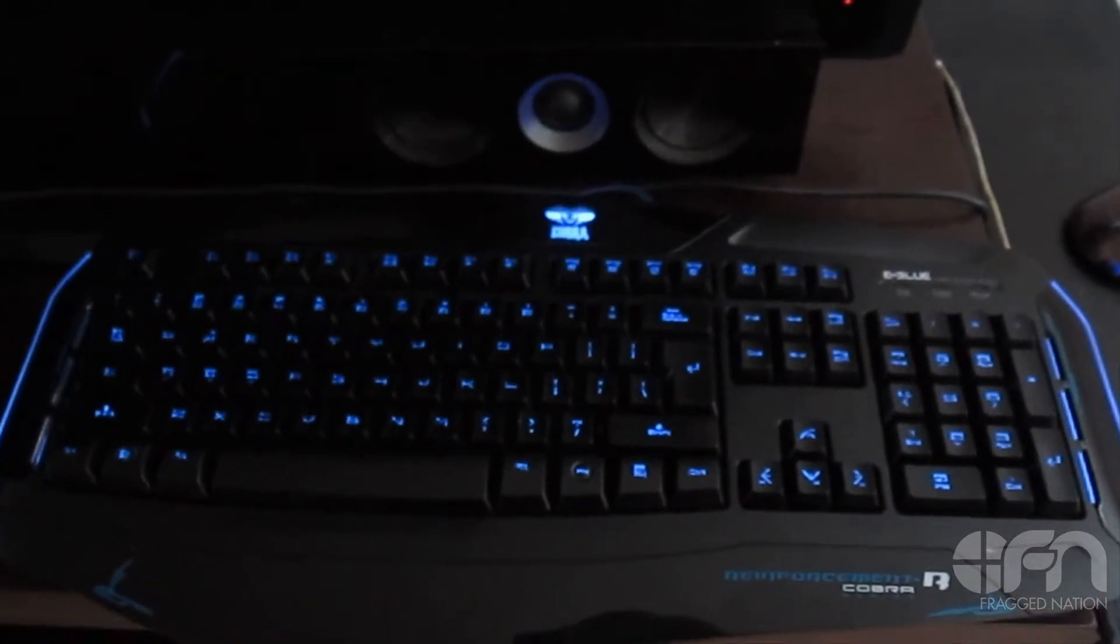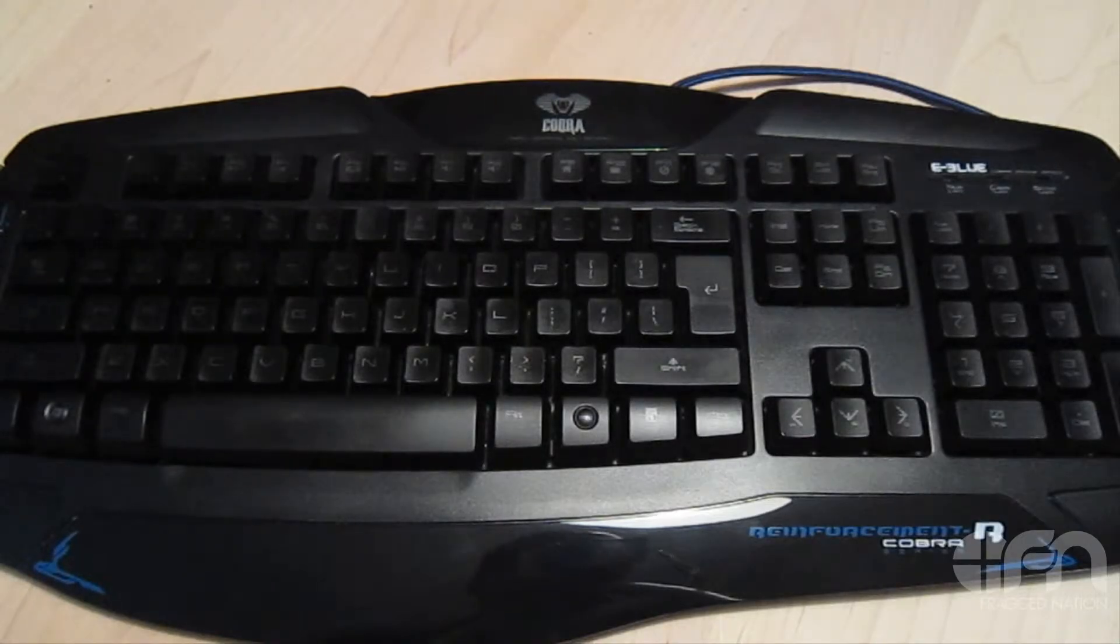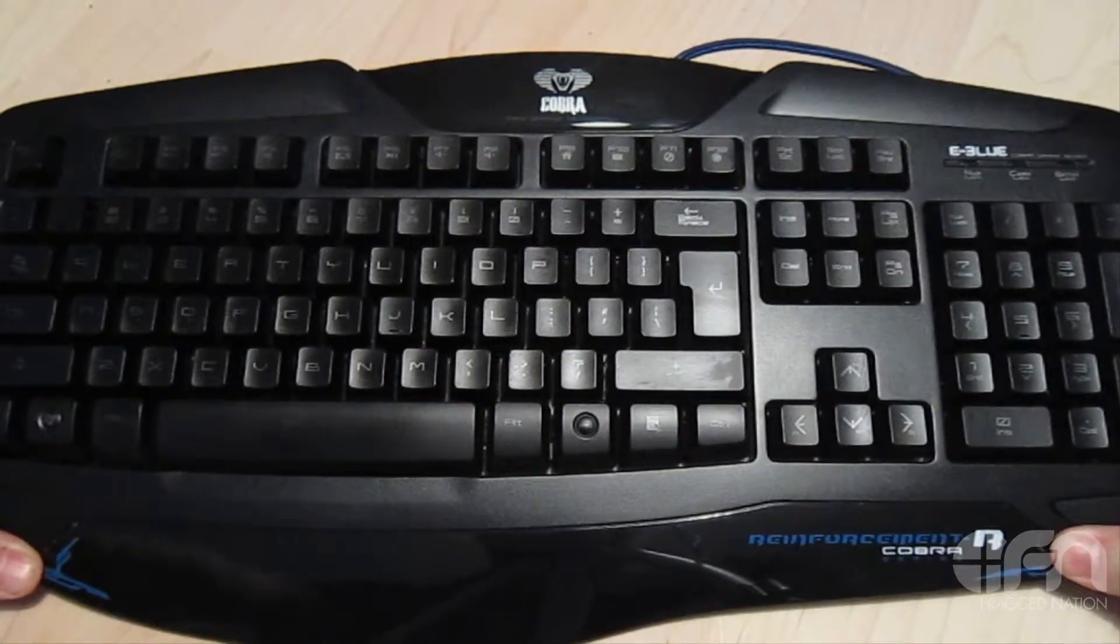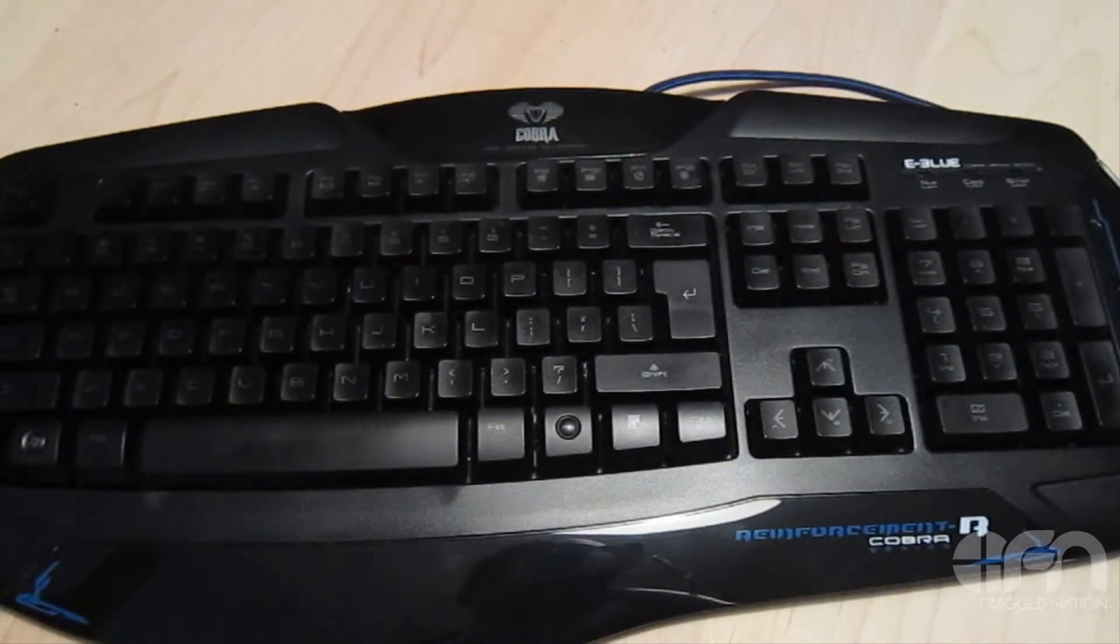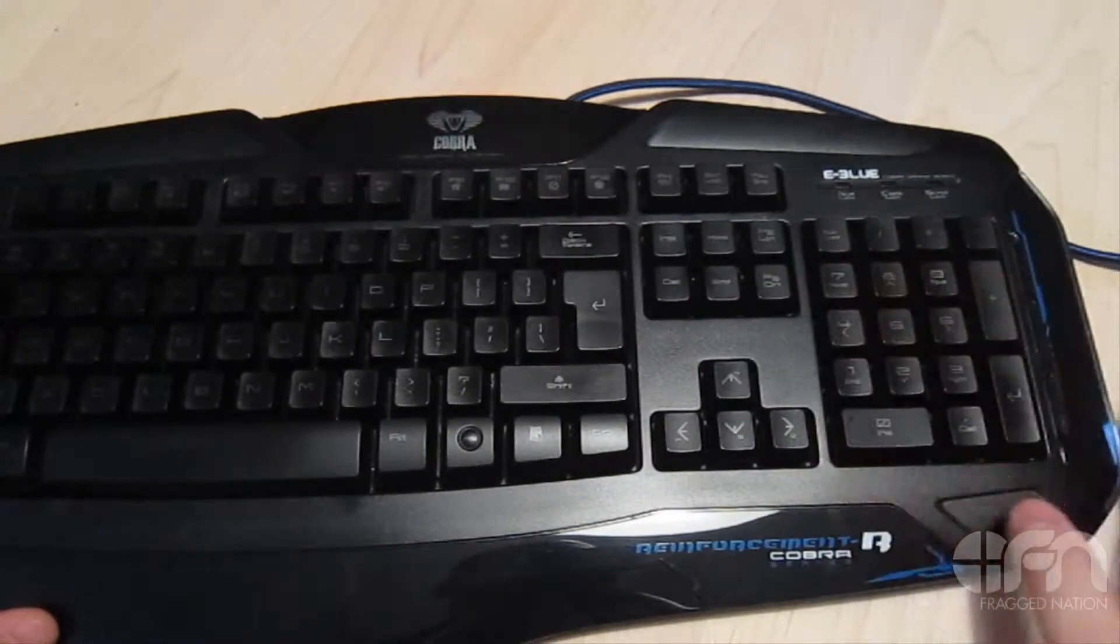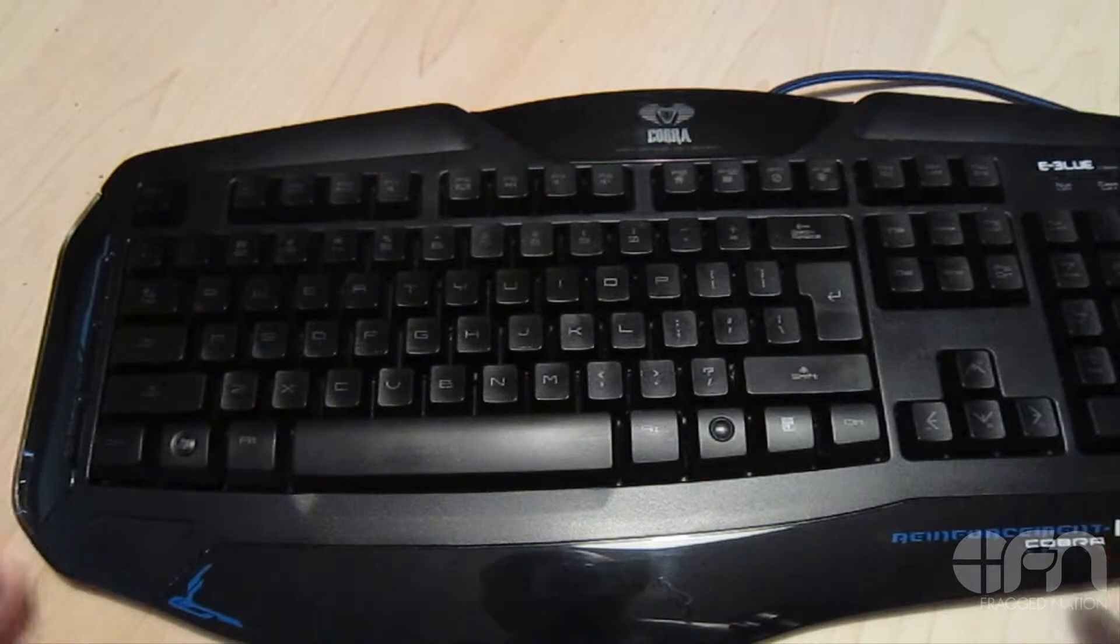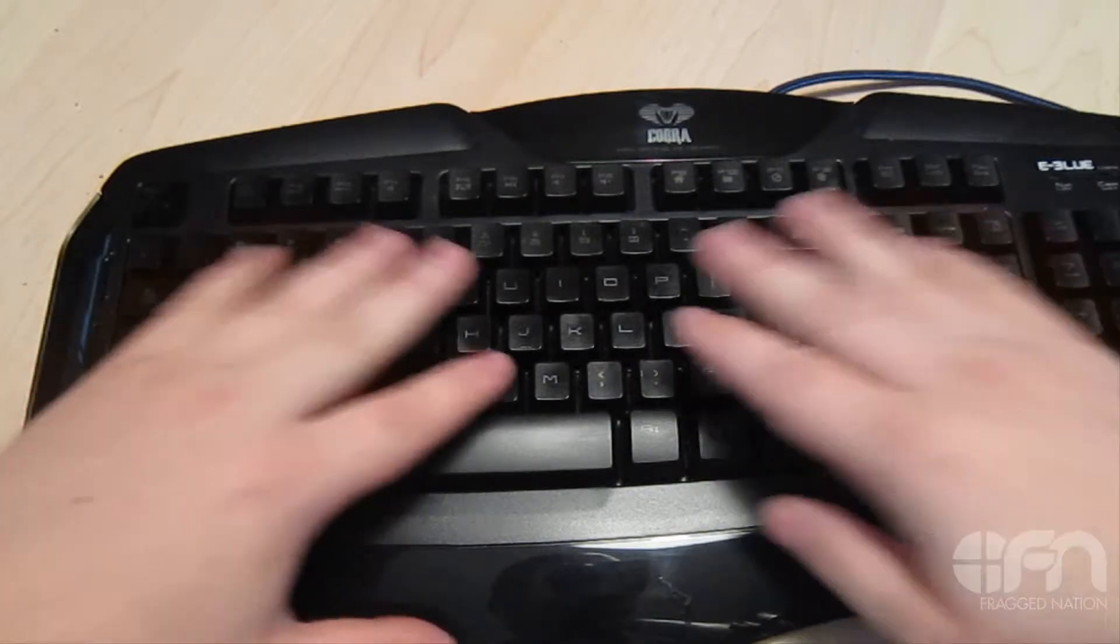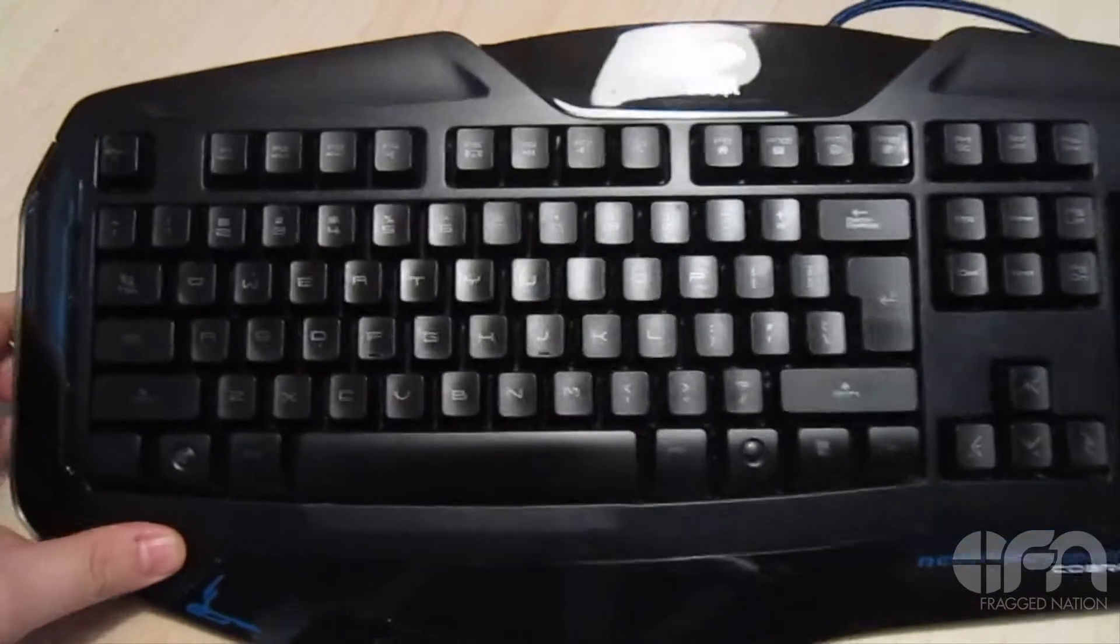Starting off, the eBlue Cobra looks like your basic gaming keyboard. For the most part it is just a regular keyboard. It has the 10-key number system right here, everything's pretty standard. However, the illumination that you saw on the side and through these keys is quite beautiful.